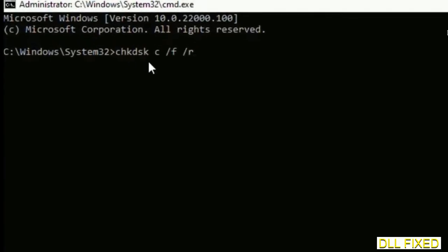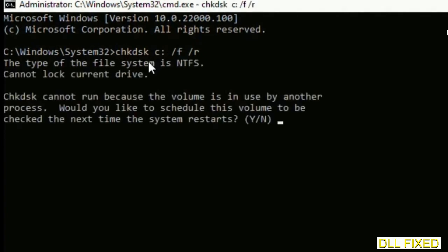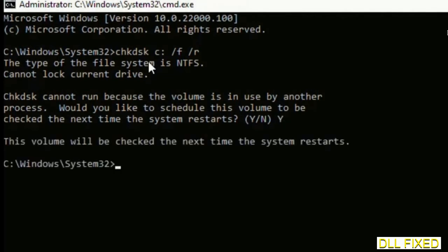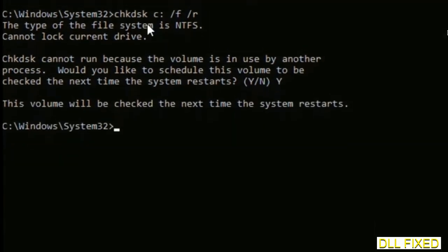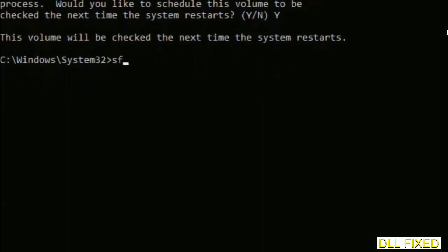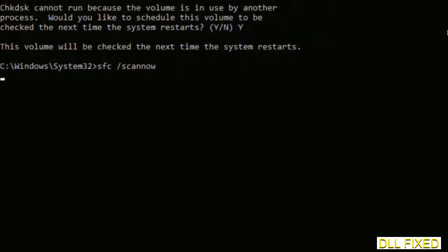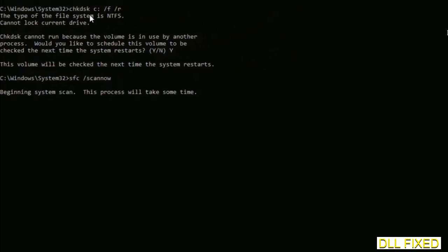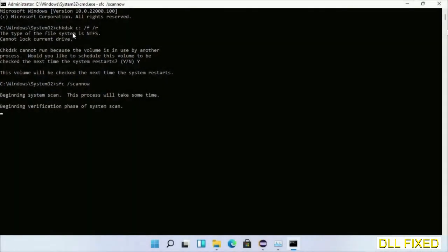We have to execute three commands here. So first is going to be check disk. Now execute this and type Y. And then the next command would be SFC space slash scan now. Just execute this.